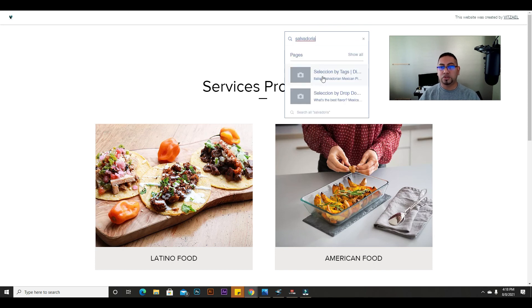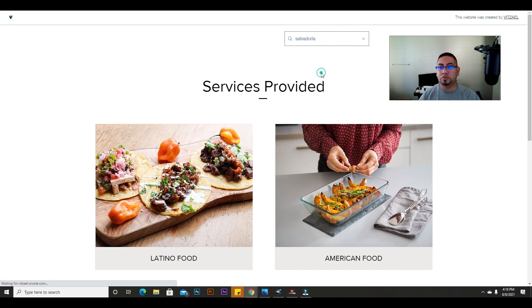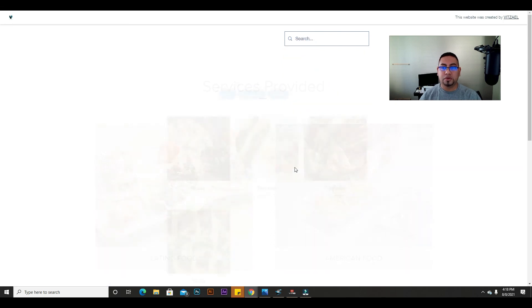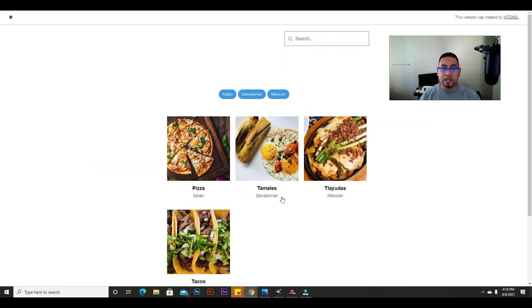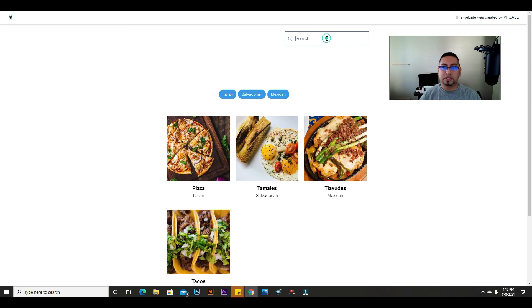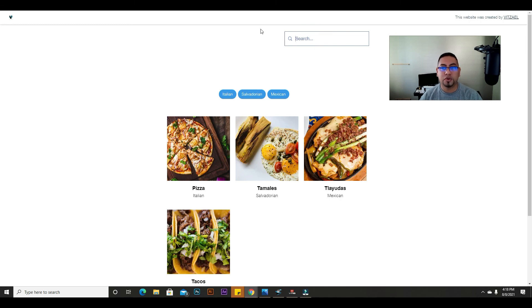Salvadorian, and it's also giving you other options that are already on the website. And there it is, it's taking you back here. So yeah, it's very easy to use.